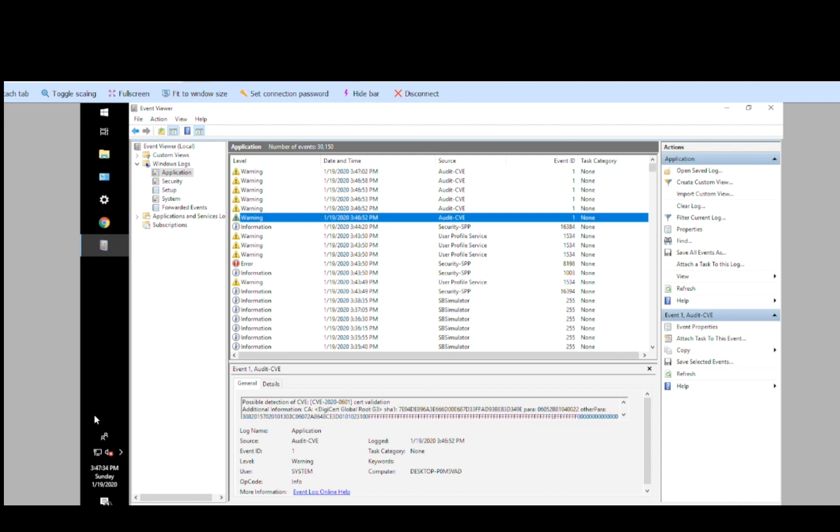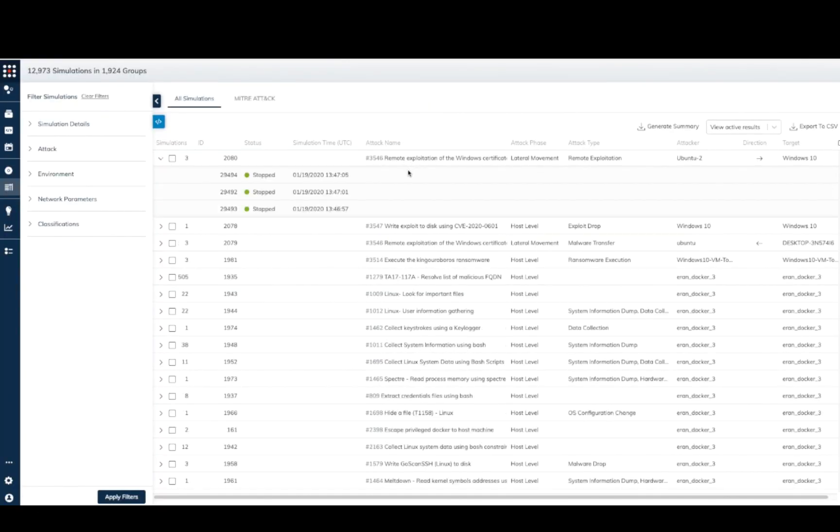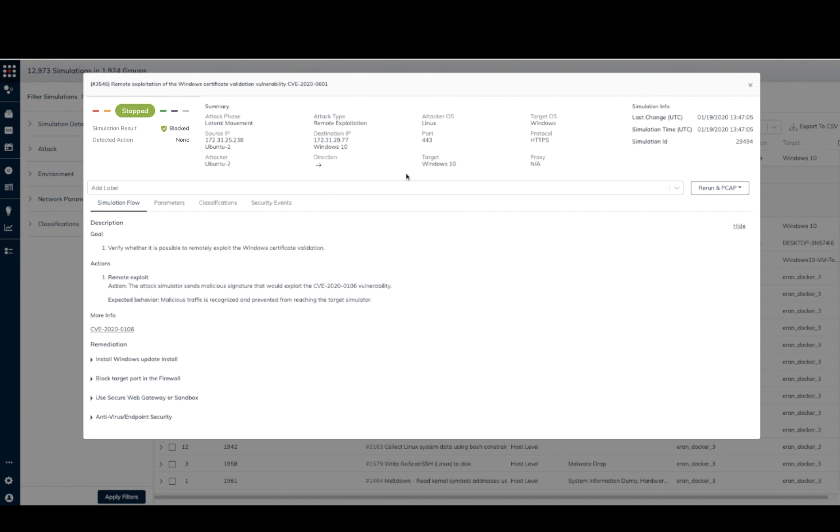When we return to the SafeBreach platform, we see that the relevant simulation is marked as blocked, indicating that the system was able to identify and prevent this malicious attempt, as we were able to see.